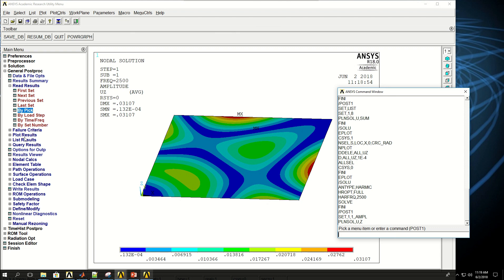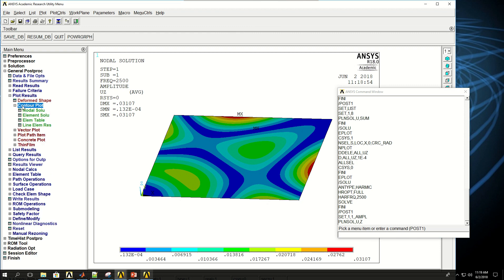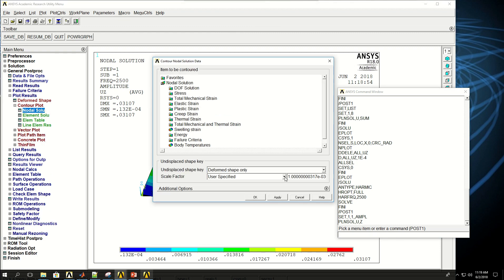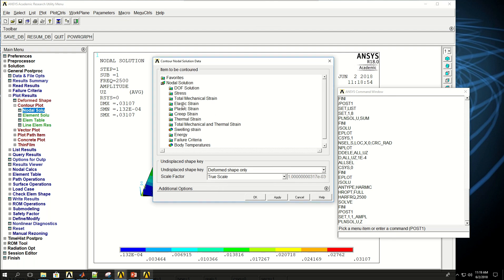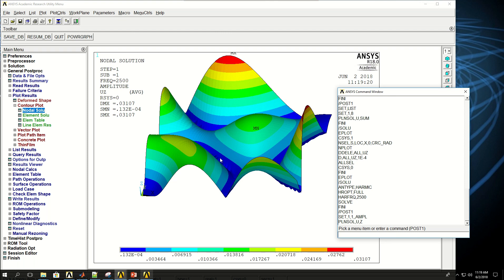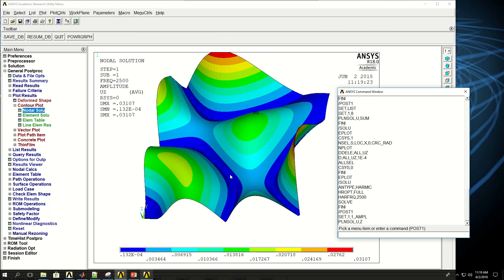And if I come here in the contour plots, do the nodal analysis, and say true scale, you're going to see that it's going to be a large displacement. But if I had given a more reasonable UZ here, instead of 100 microns, since I had given it a smaller value, it would be smaller there too.